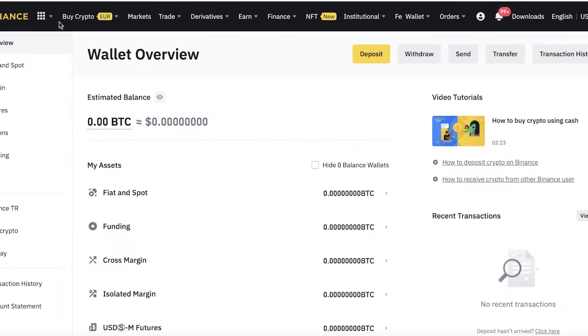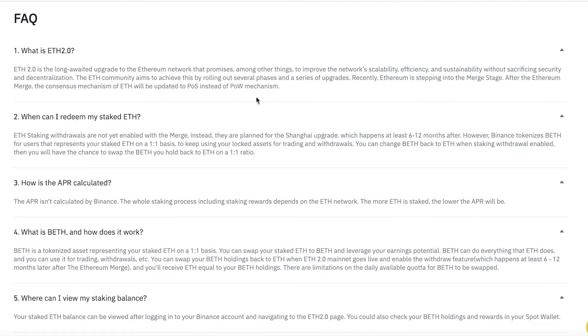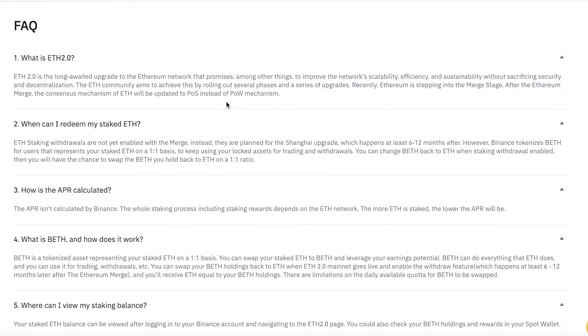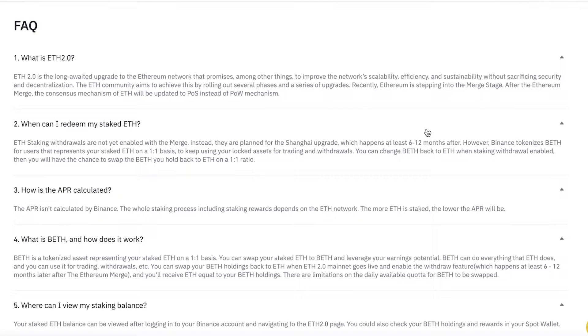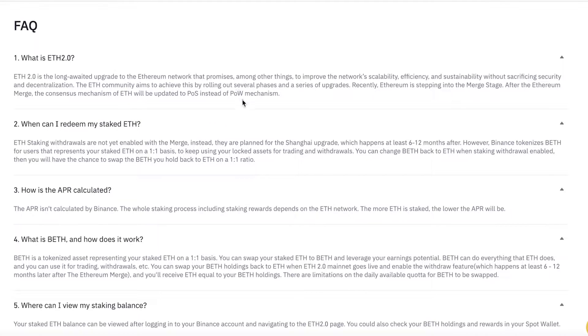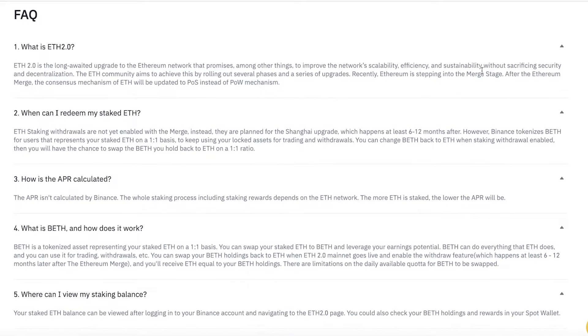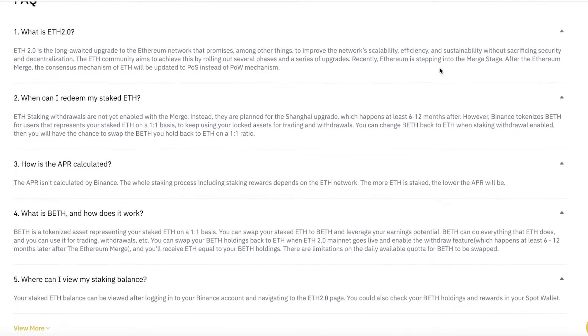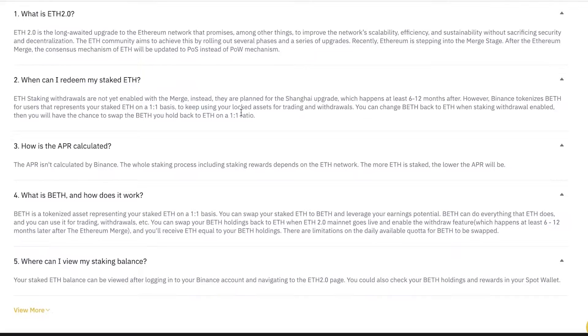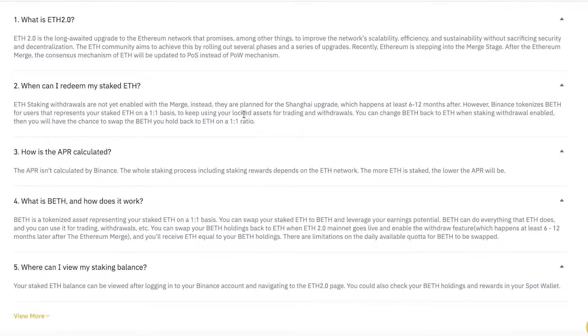There are some basic things you need to know before you get into staking ETH 2.0. First off, ETH 2.0 is the upgrade to the Ethereum blockchain network that allows more scalability, efficiency, and sustainability without sacrificing decentralization or security. It is basically an upgraded version of ETH. Ethereum is stepping into the merge state, and after the Ethereum merge, the consensus mechanism will be updated to PoS instead of the PoW mechanism that it previously functioned on.